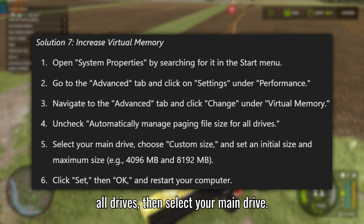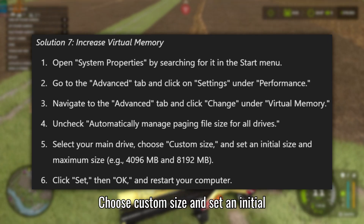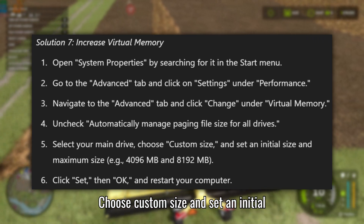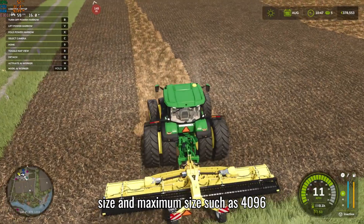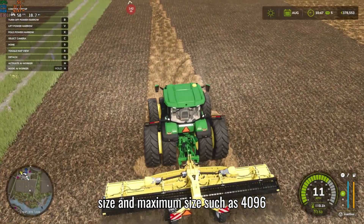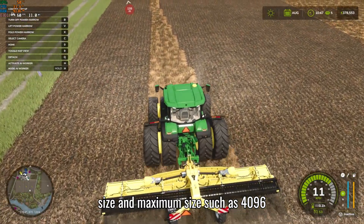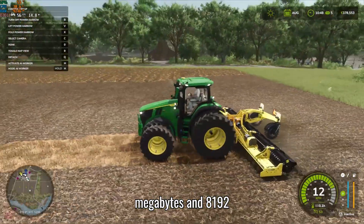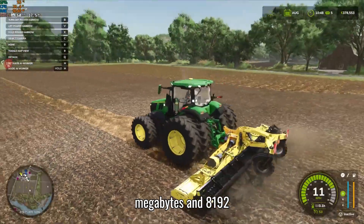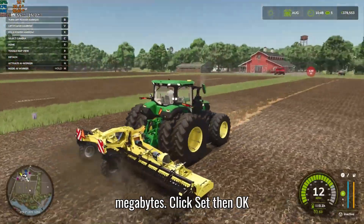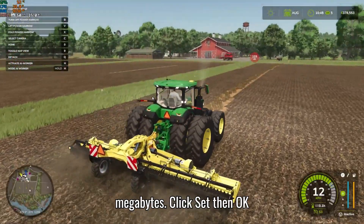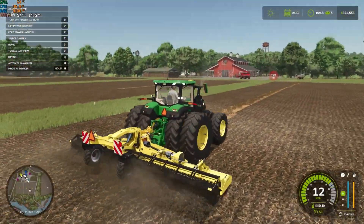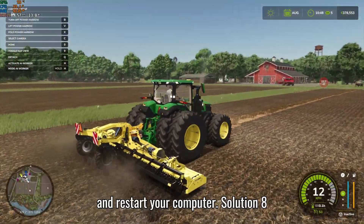Select your main drive, choose Custom Size, and set an initial size and maximum size — such as 4096MB and 8192MB. Click Set, then OK, and restart your computer.